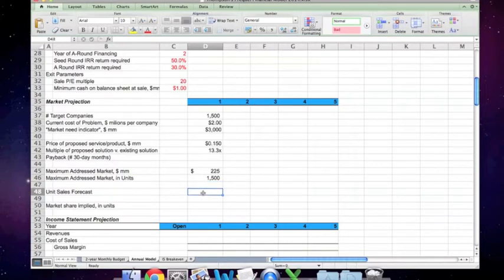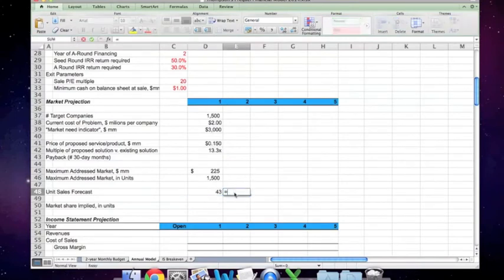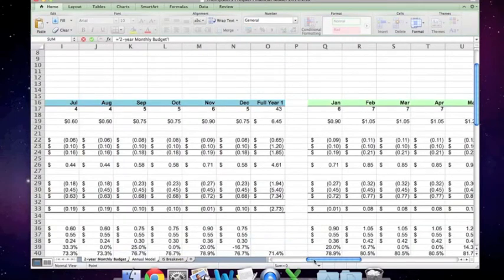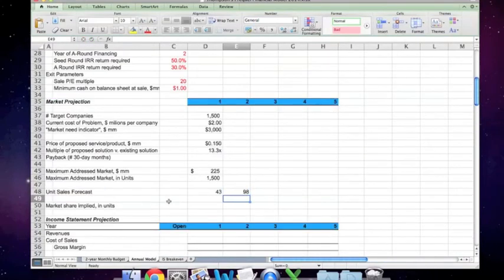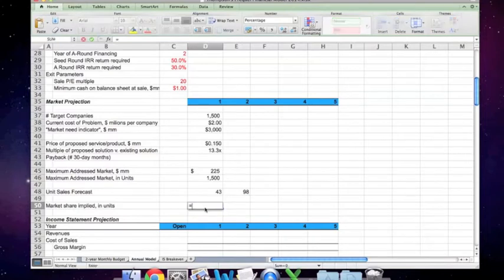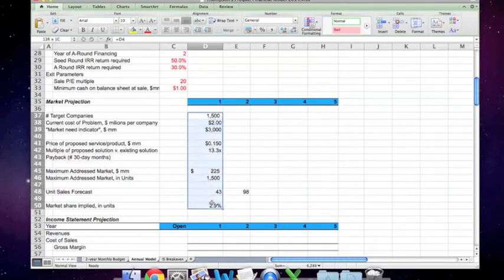The unit sales forecast we've already calculated for the first year — that's back on the monthly budget tab, which gives us 43 for the first year. For the second year we have a similar calculation; we go back to the two-year budget and capture that number. The market share implied in units is simply the number of units divided by the number of units in the market. So he's forecasting a little under 3% market share in the first year, and as we did before, that should be possible.